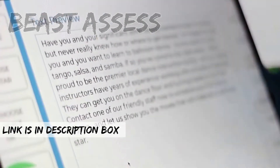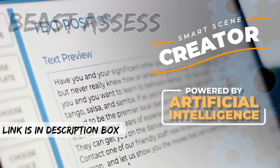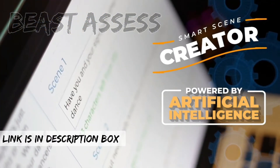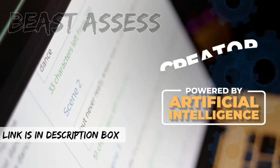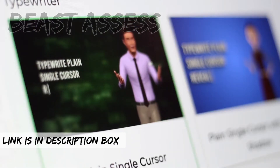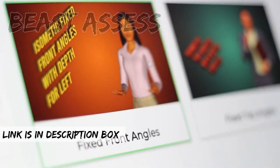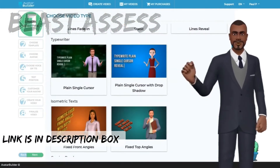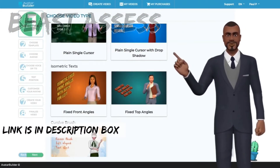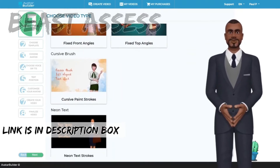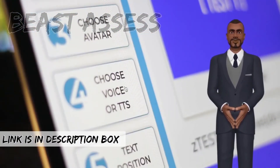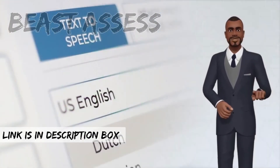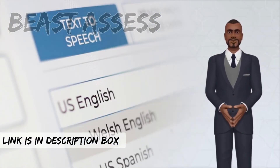And for the first time ever, with the included revolutionary smart scene creator technology powered by artificial intelligence, you can turn any text into a beautiful video automatically. The Machine Learning AI will process your text, automatically create the video slides with text effects and animations, produce voiceovers with our award-winning text-to-speech, and build a show-stopping video in a flash.